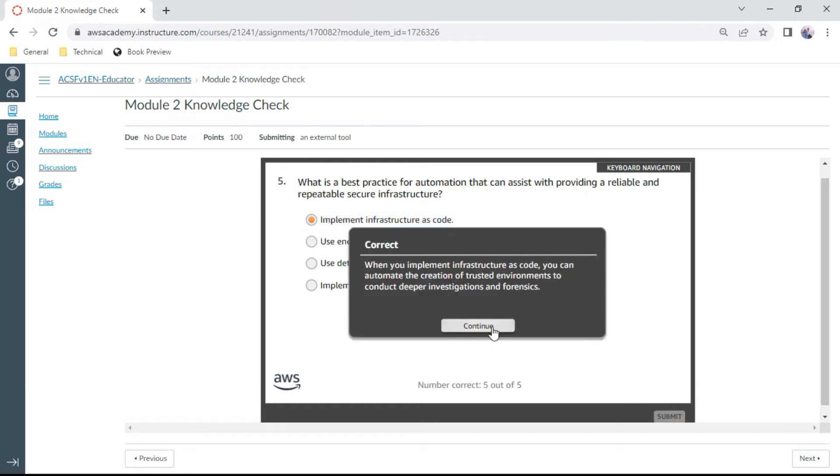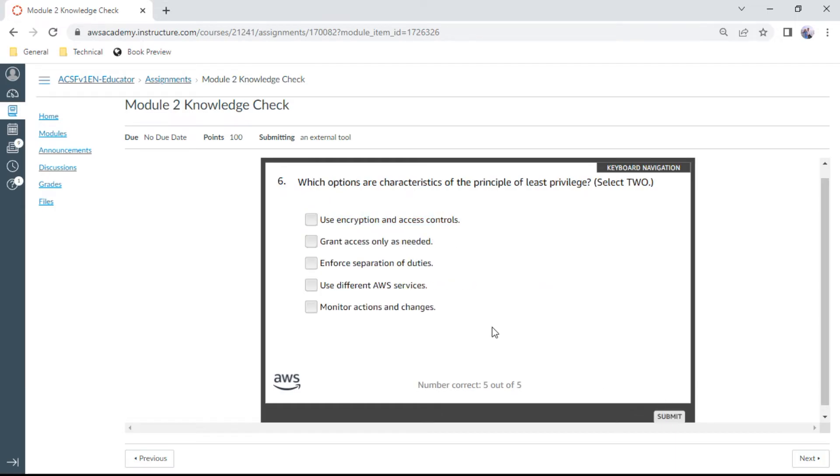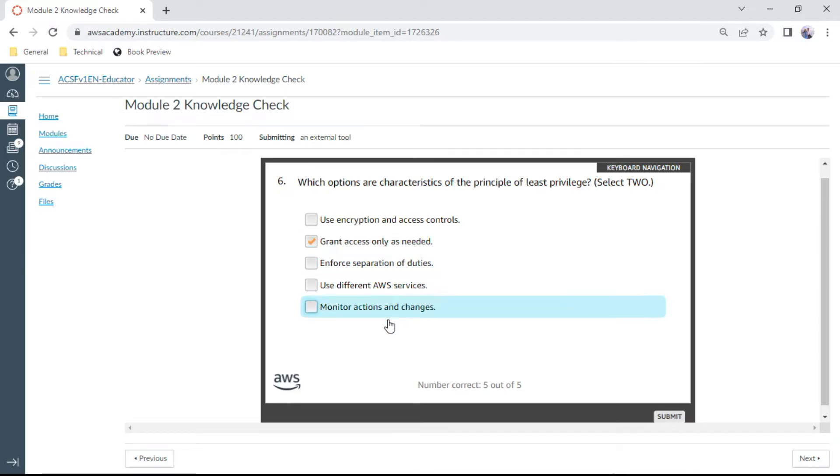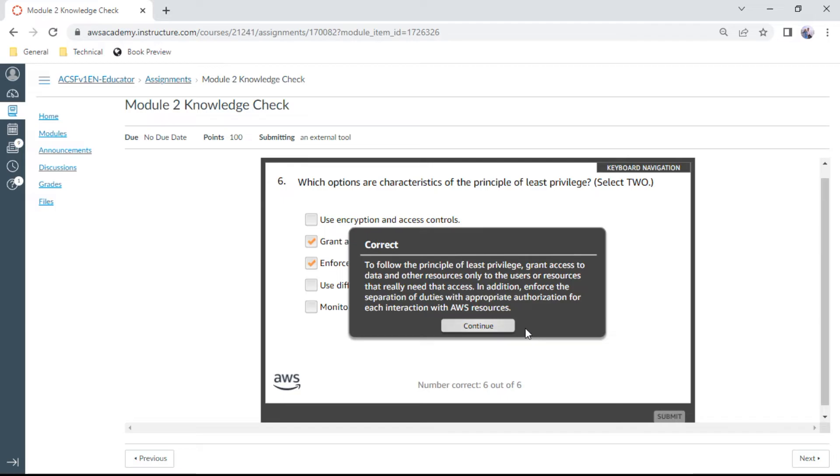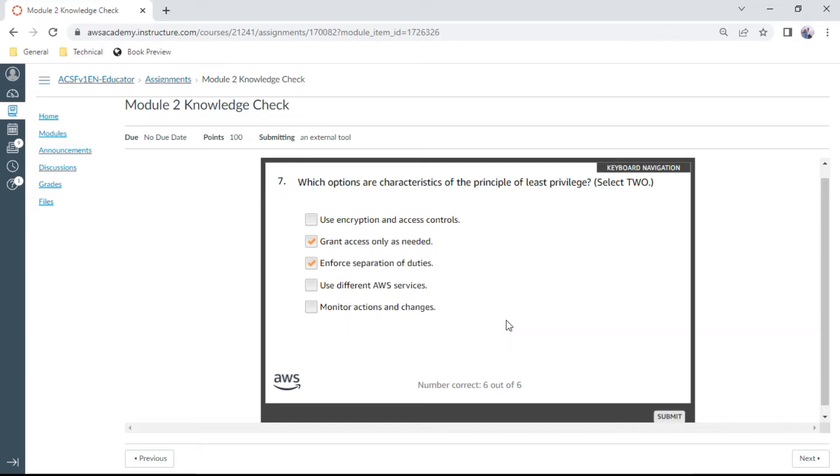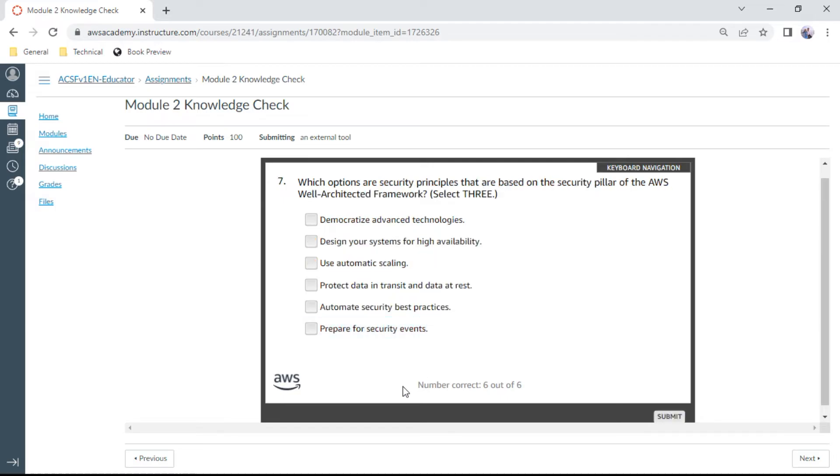Six: Which options are characteristics of the principles of least privilege? Select two. One should be grant access only as needed, and the second one should be enforce separation of duties. Yes, this is correct.